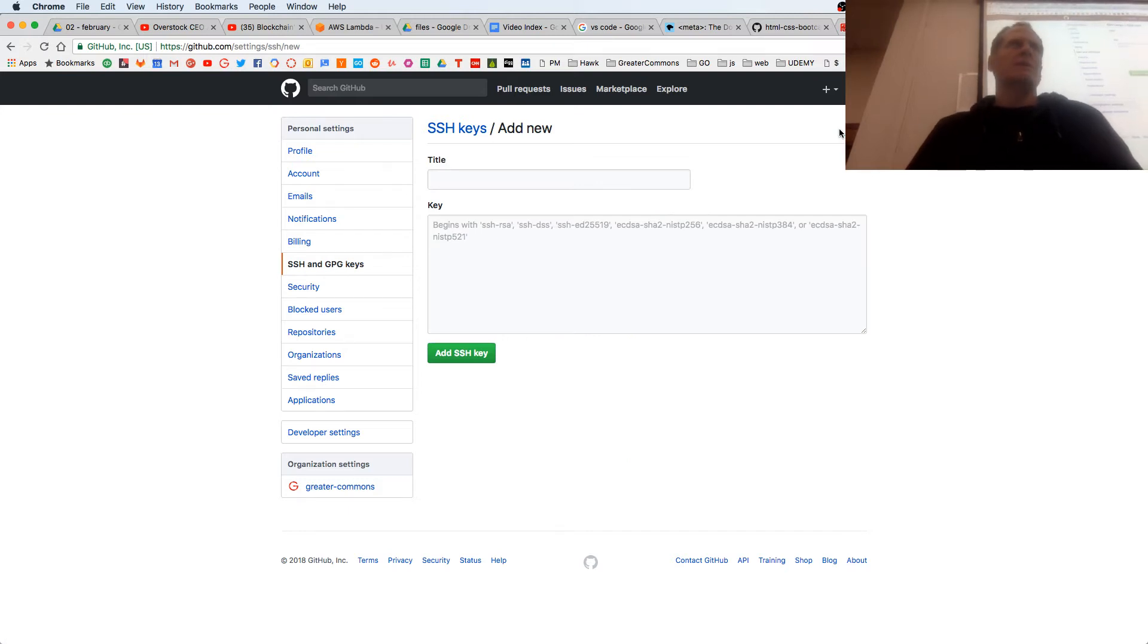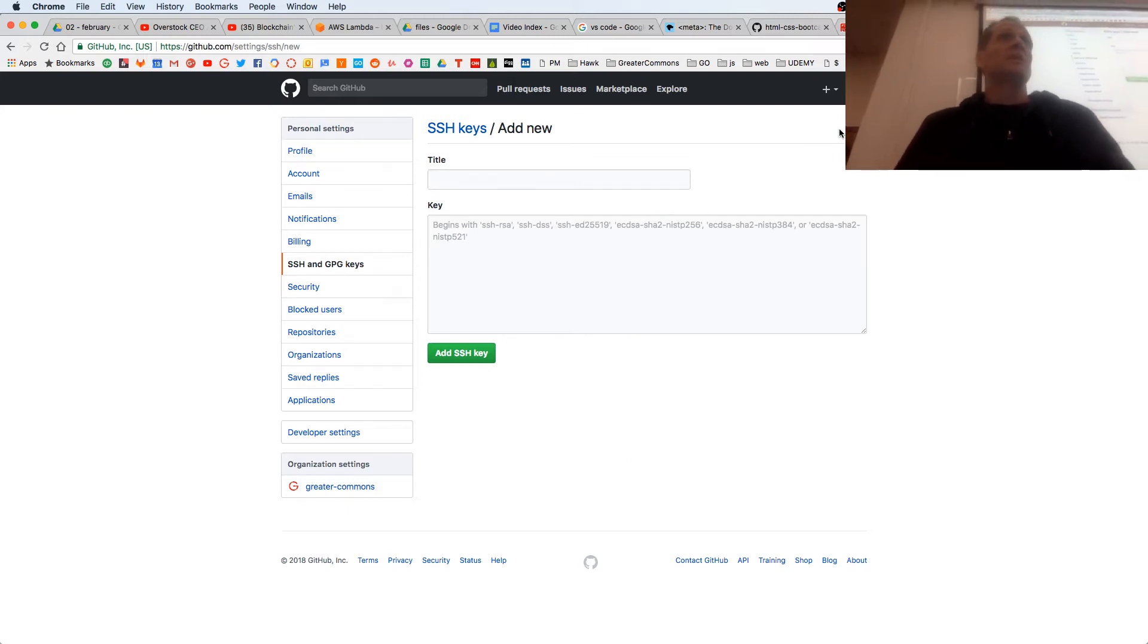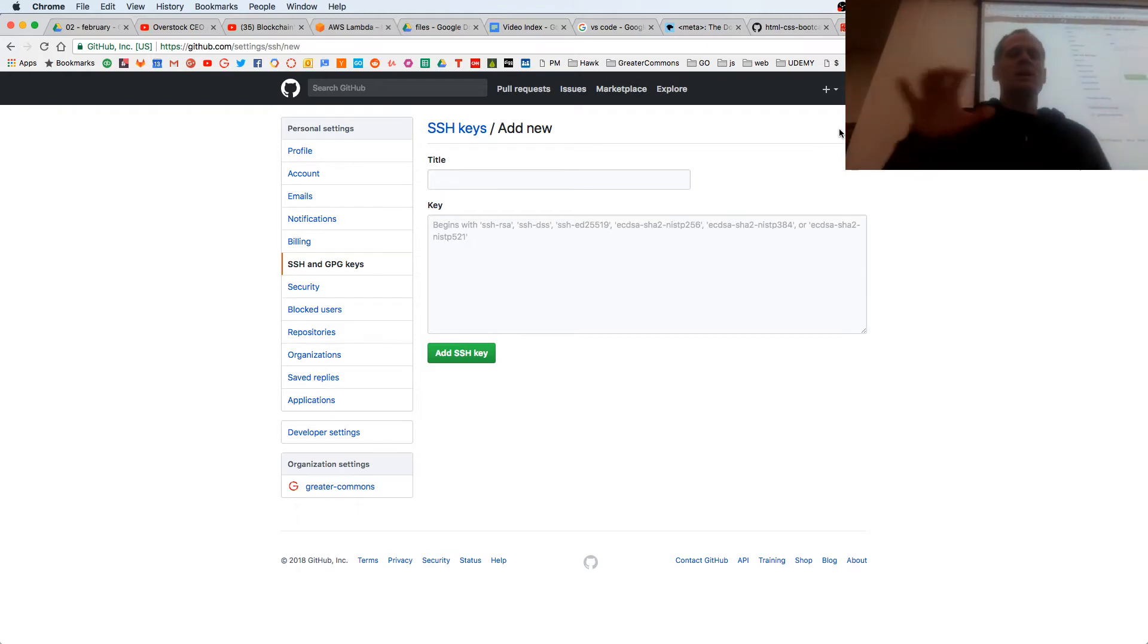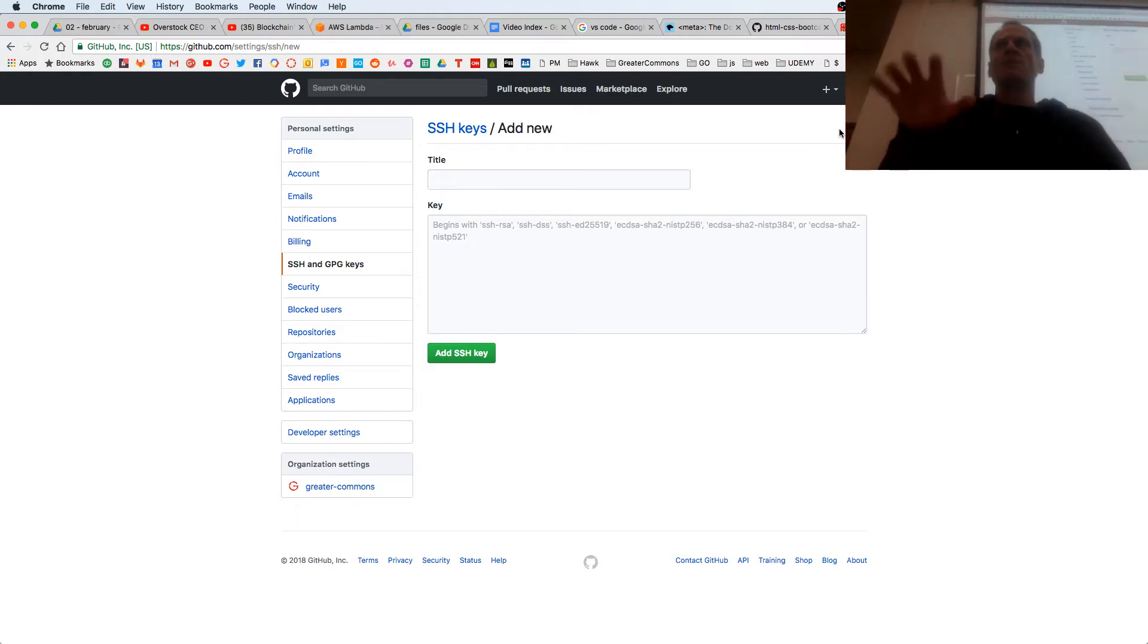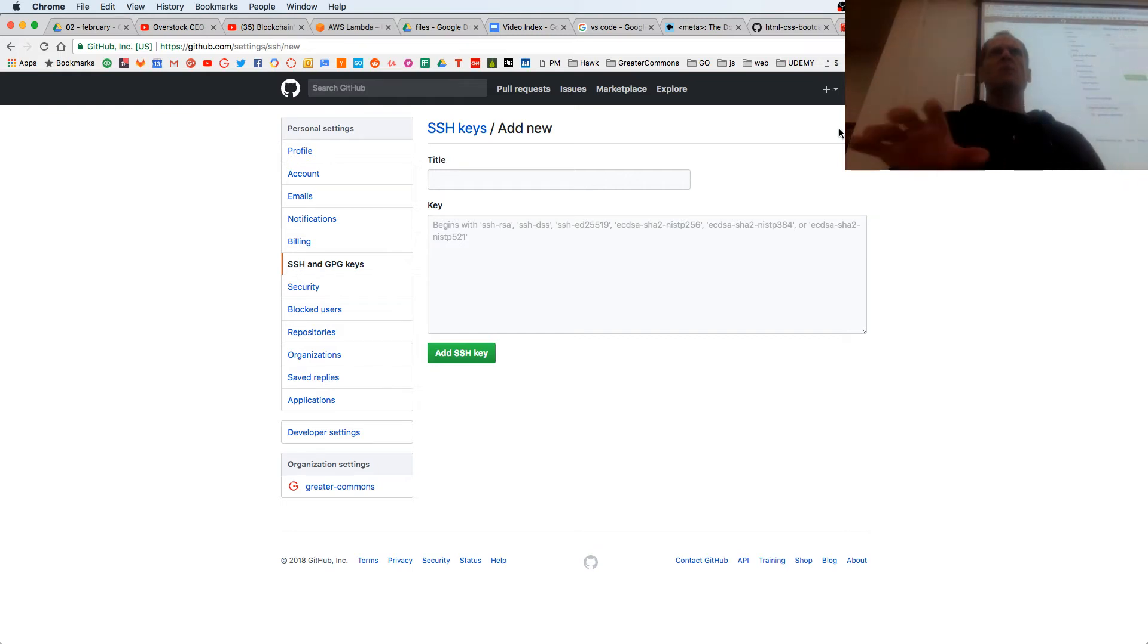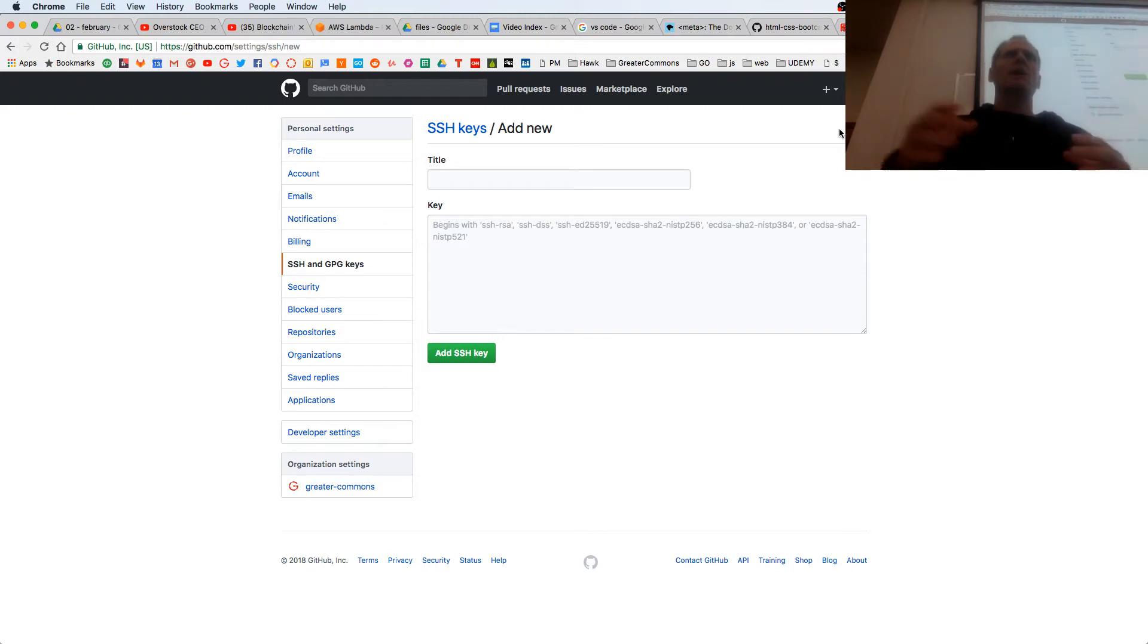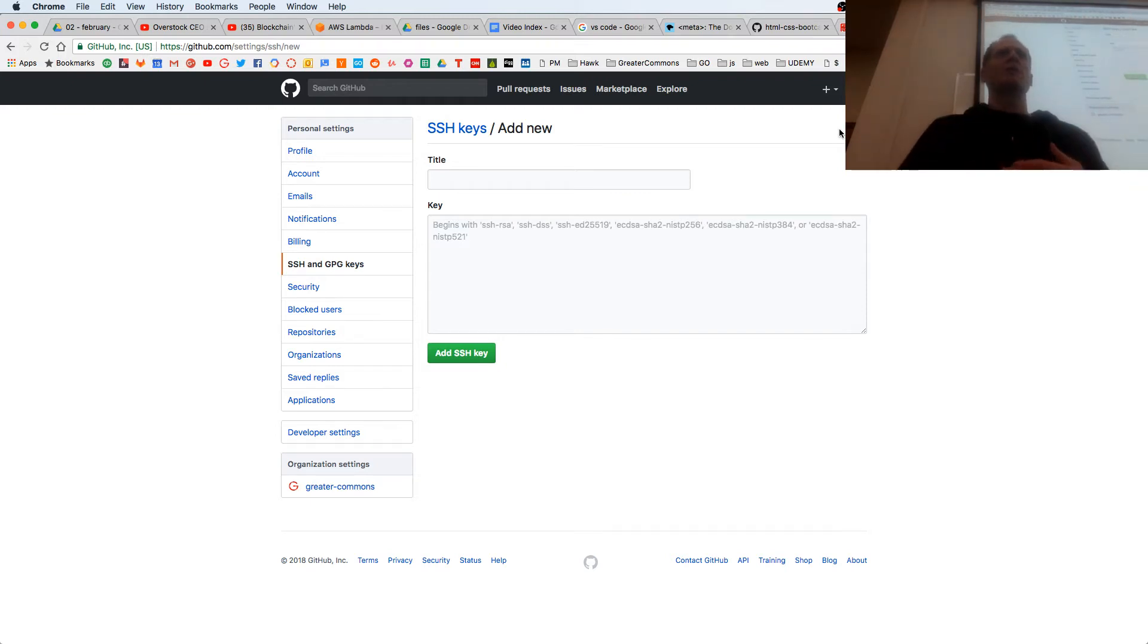So SSH is secure shell and allows you to authenticate. I'm going to put some mumbo jumbo here at GitHub that's going to say, hey, this same mumbo jumbo is on this computer. When my computer talks to GitHub, GitHub will look, is that mumbo jumbo there, and then it'll know it's me.